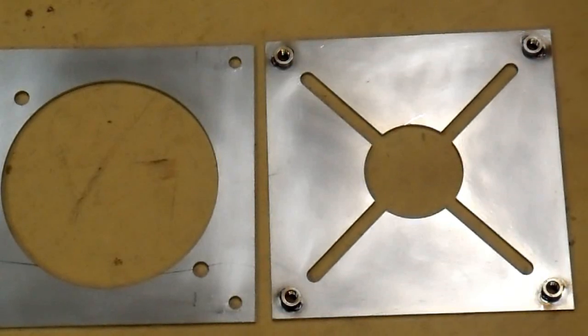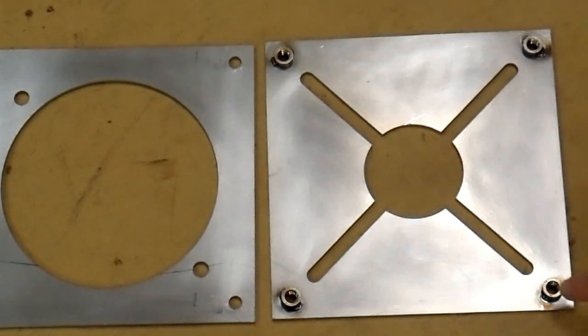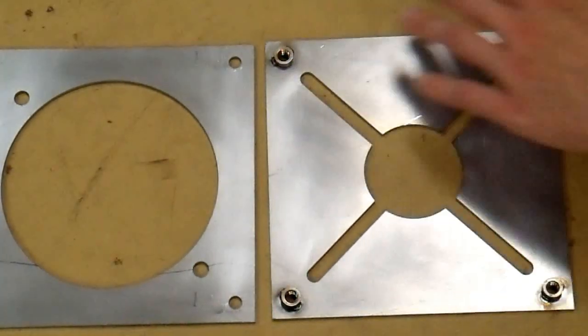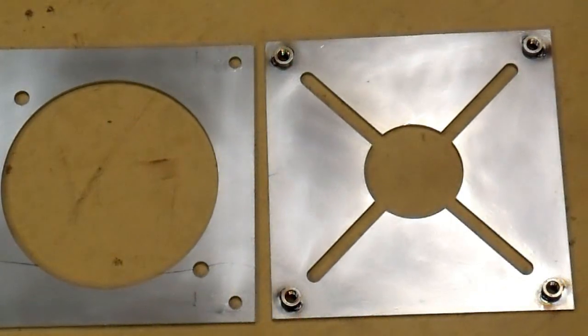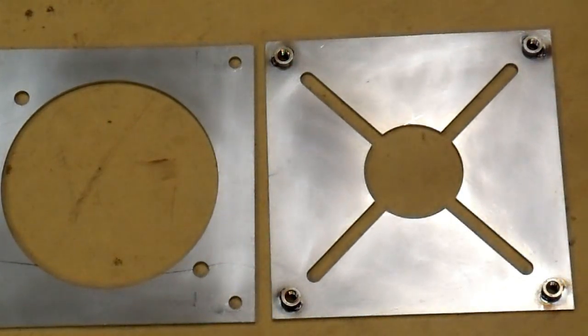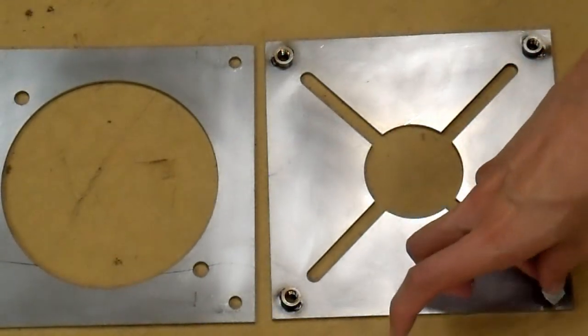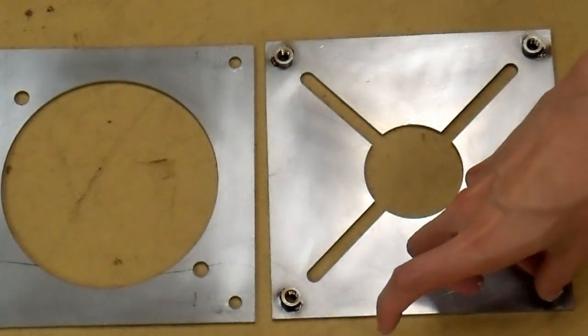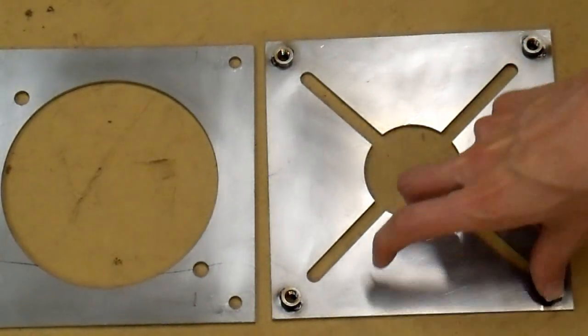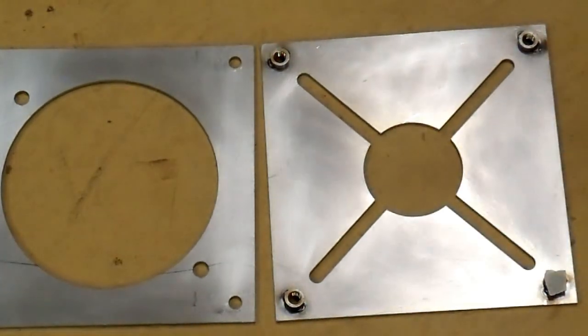That 3M scuff pad worked very, very well. And now I am just going to cover these holes, since there are threads inside for the mounting hardware, with some tape so I don't get paint in them, or at least not too much paint. And I will take this outside and spray it down.